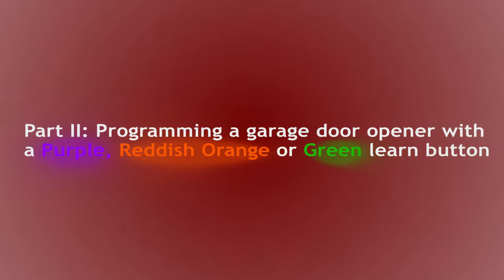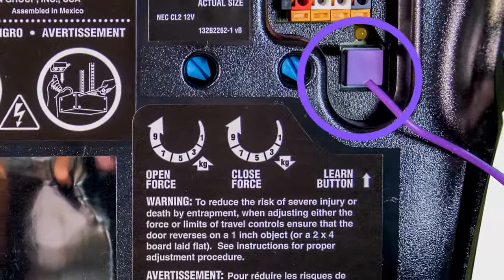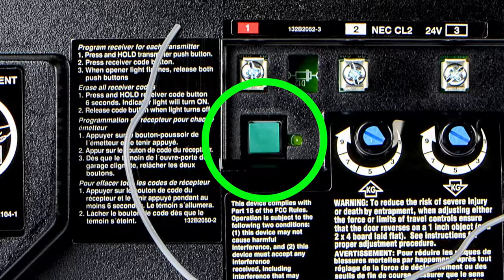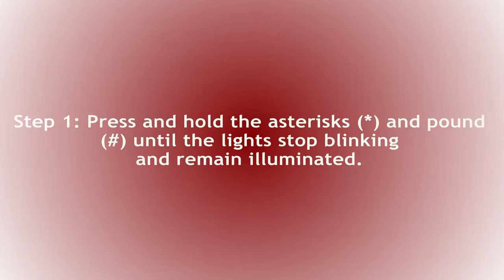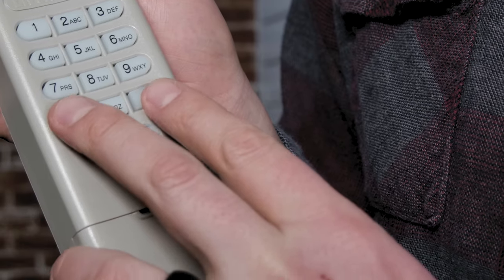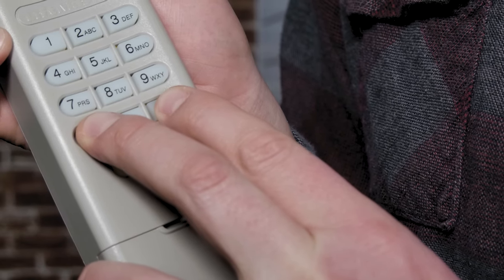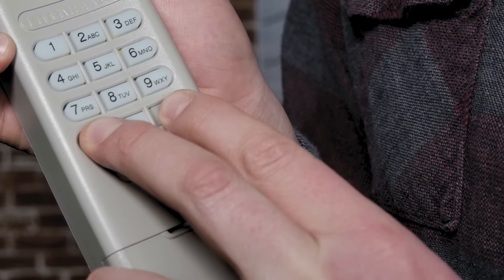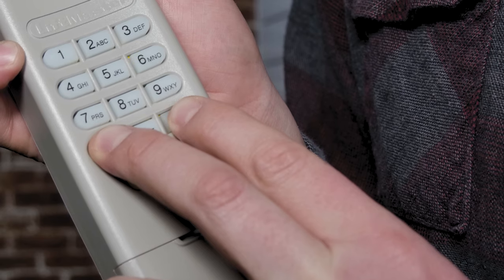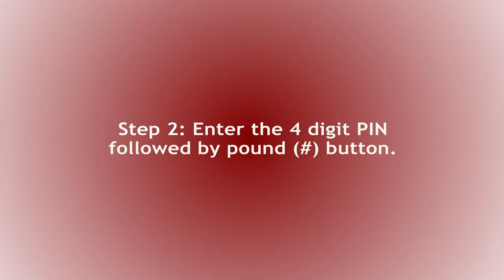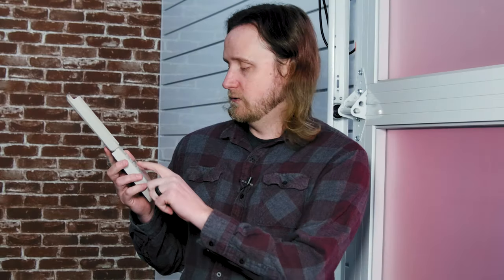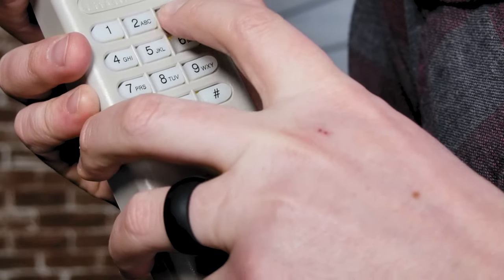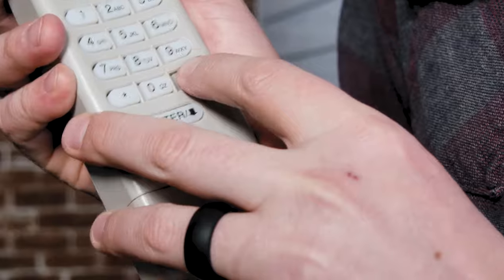Now let's cover how to program our other color learn buttons, such as purple, green, or reddish orange. So for this method, we're going to start by holding the asterisk and pound sign down on our unit until the light remains illuminated and stops blinking. And now we're going to enter our four-digit pin, which I'm going to do one, two, three, four, and we're going to push the pound sign.